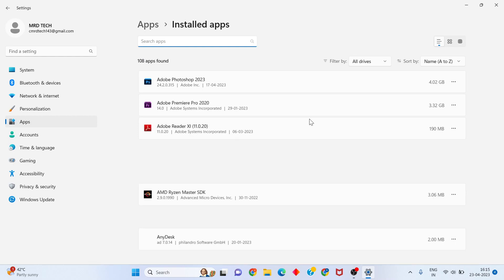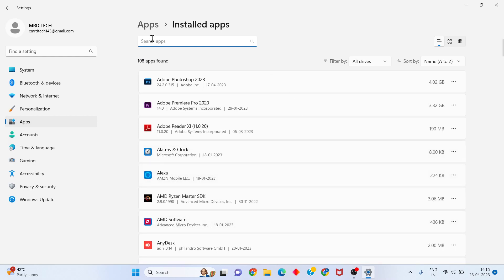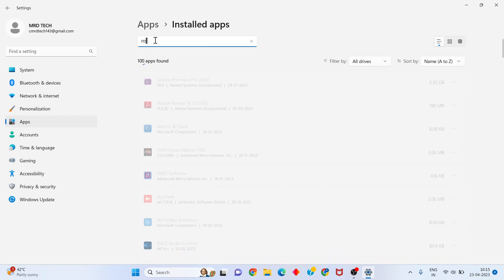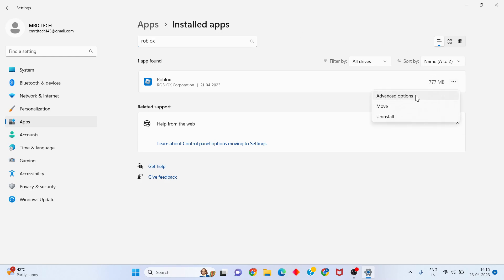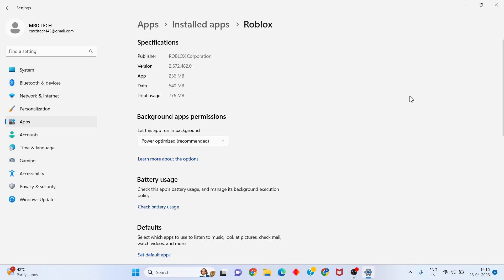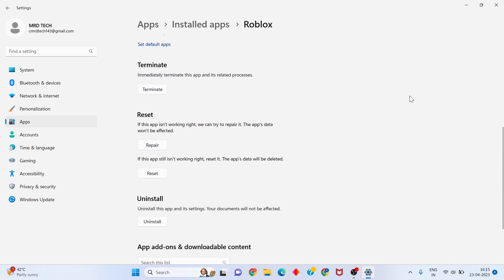Click on Installed apps, then find Roblox. Search for the app, click on the three dots, and select Advanced options.